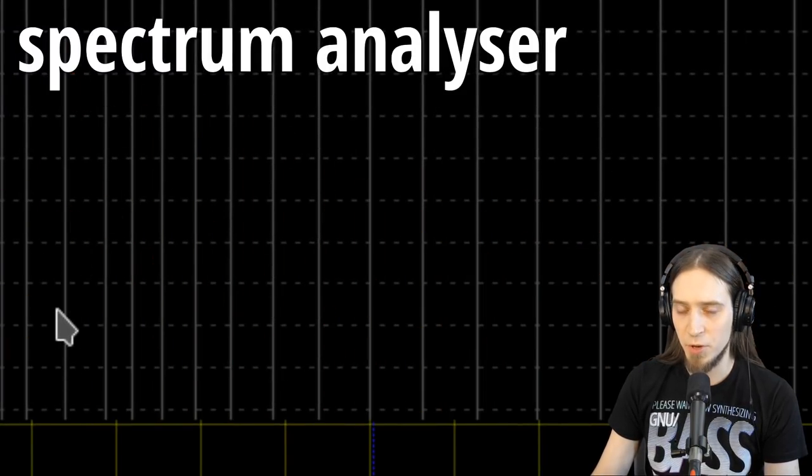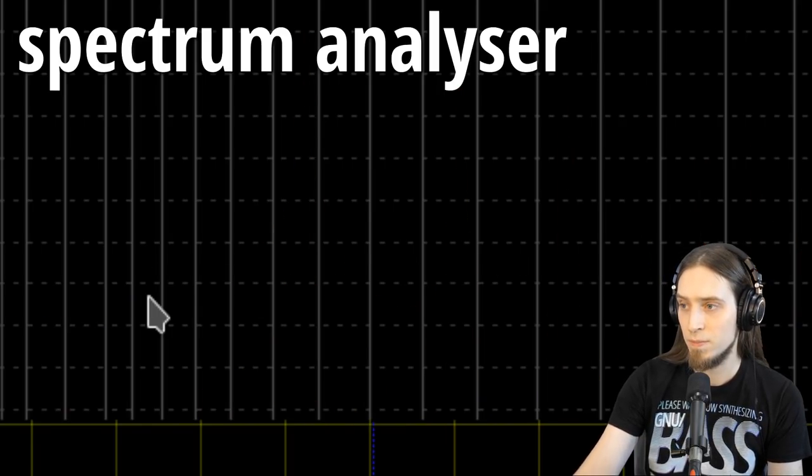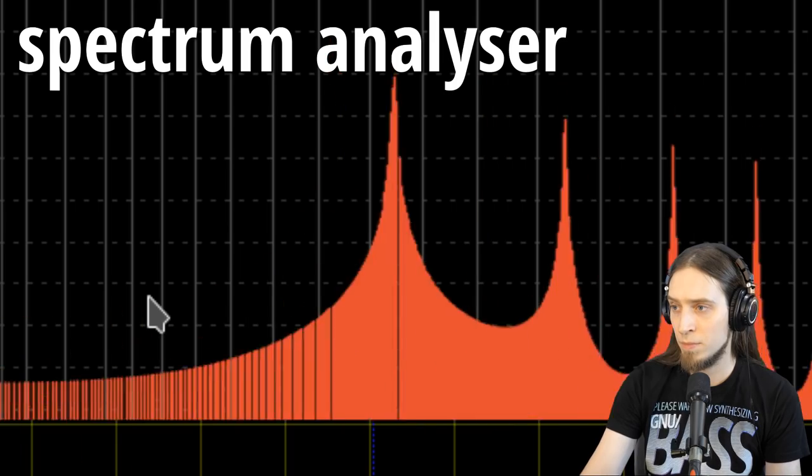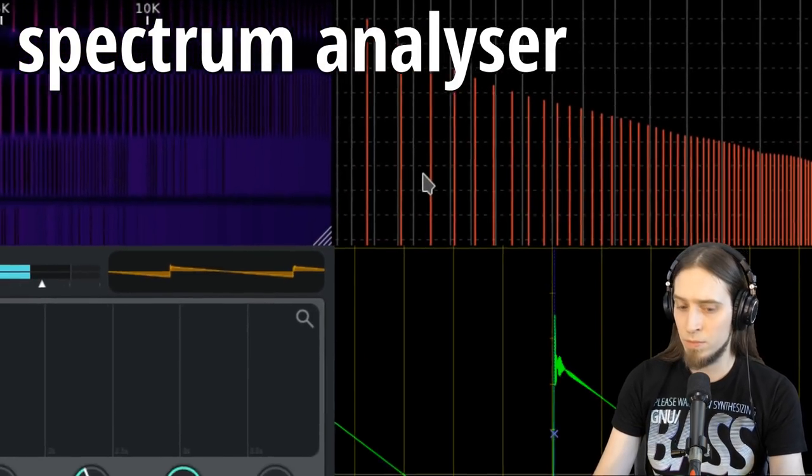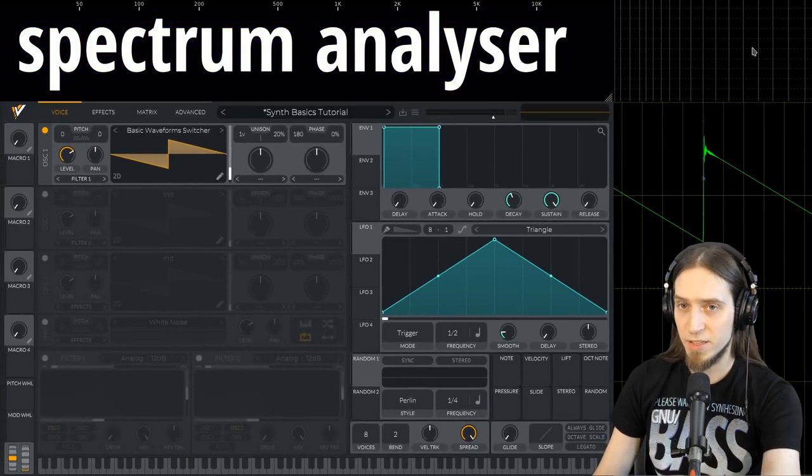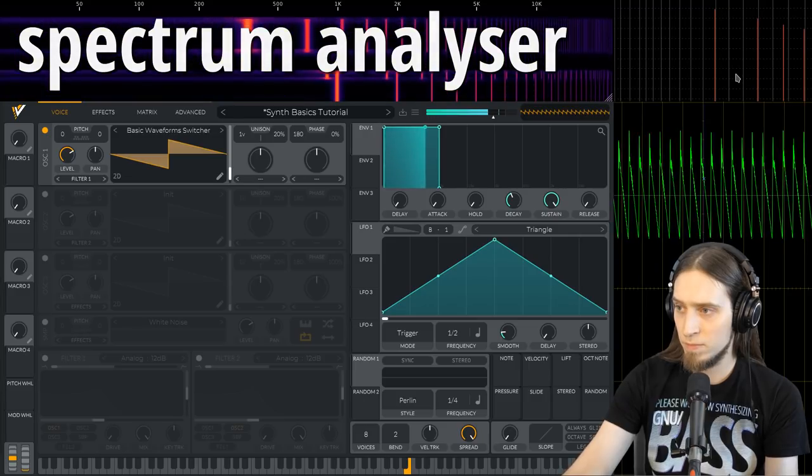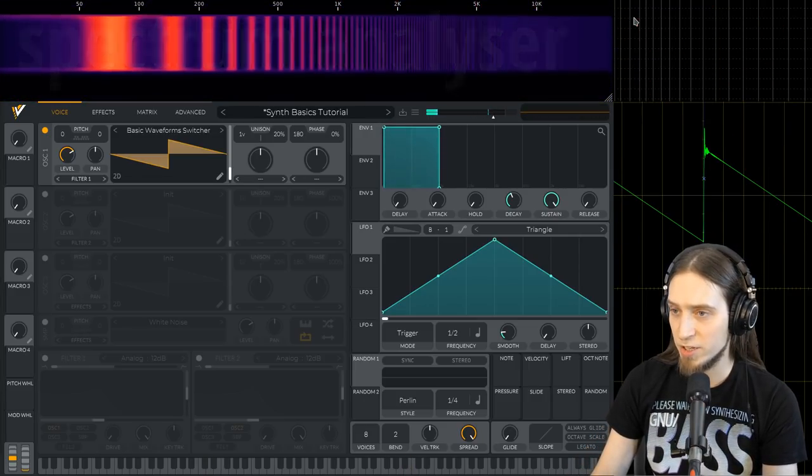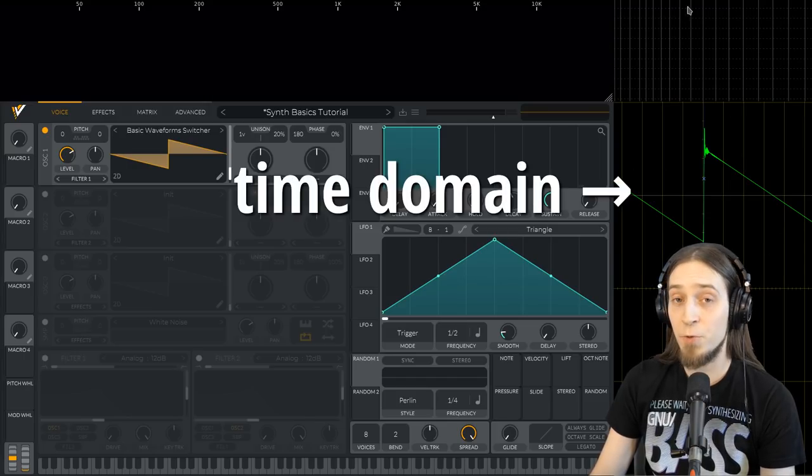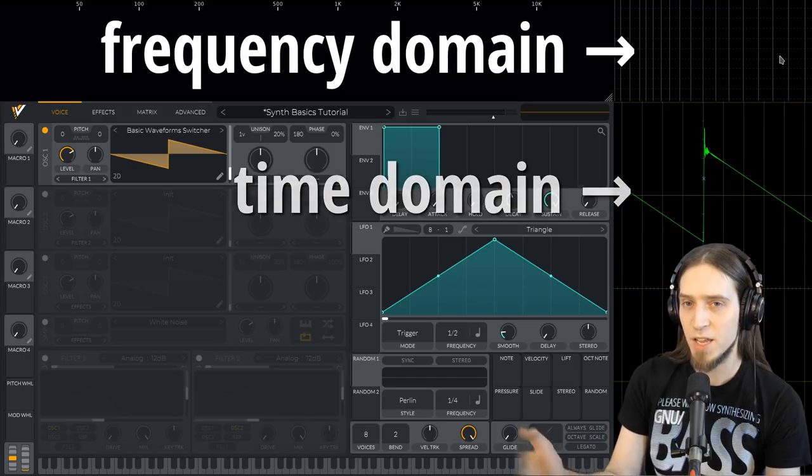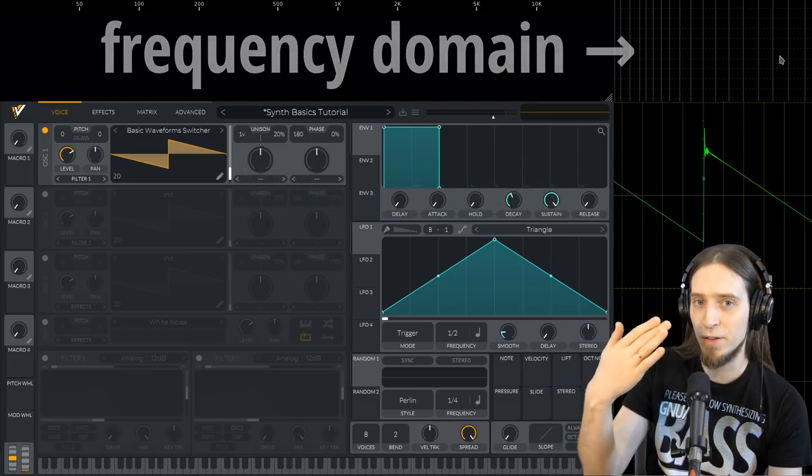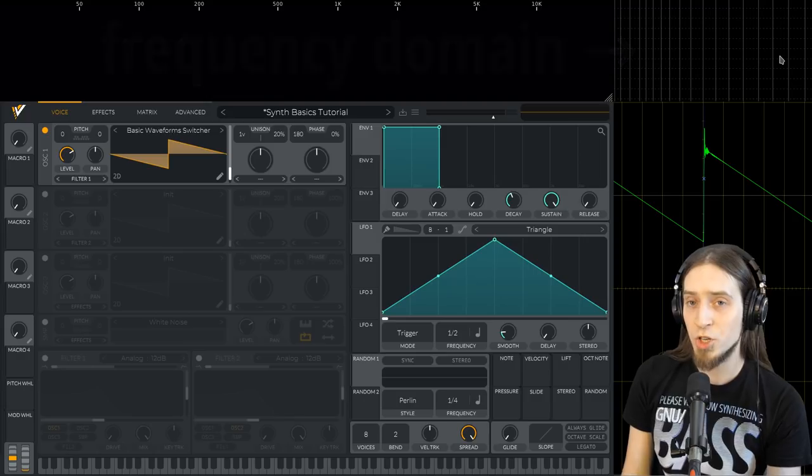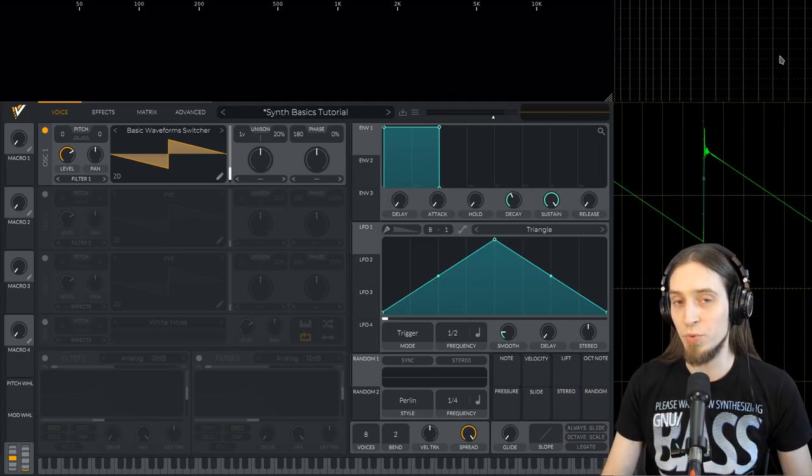So on the left we have lower frequencies, on the right we have higher frequencies. If I play a higher note, you can see that higher notes start in the right part and the lower notes start in the left part. So here we have our time domain display and here we have our frequency domain display.